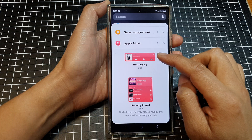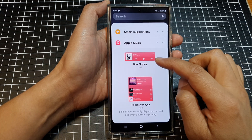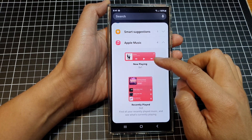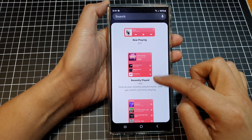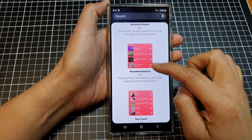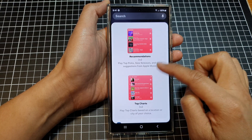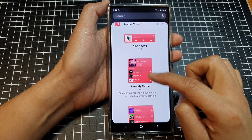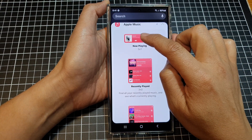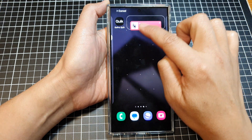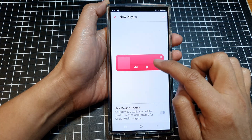In here there are four different widgets that you could choose: the Now Playing widget, Recently Played, Recommendations, and Top Charts. So drag on the widget that you want to use and then drop it on your home screen page.